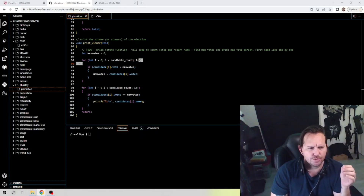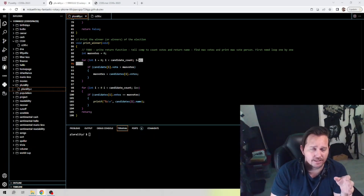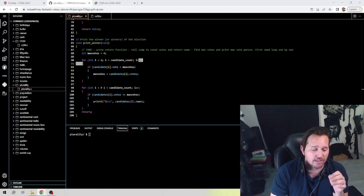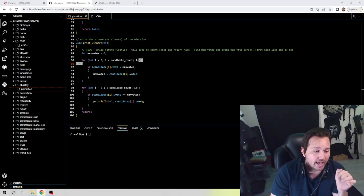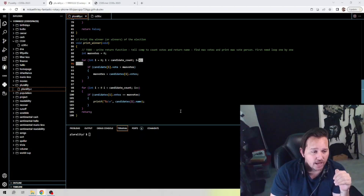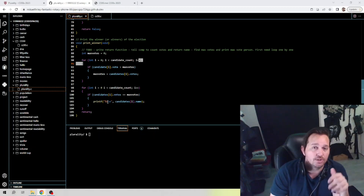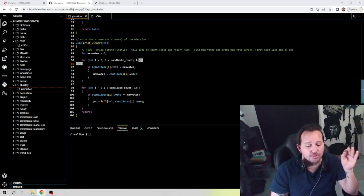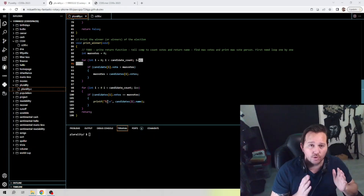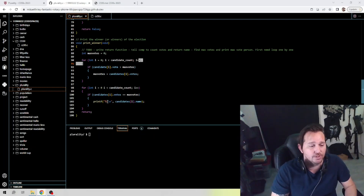We've used percent-i, percent-d, and percent-c before — now we're using percent-s. The percent-s in a printf statement, just like i, d, and c, is a placeholder for a string variable. In this case we're telling printf to insert the value of candidates[i].name, which is a string, at the location we've defined in the printf function. Using percent-d, percent-i, percent-c, and percent-s are all ways to shorten and simplify the code.